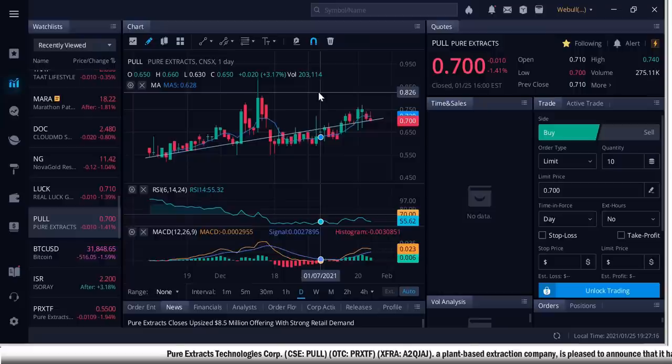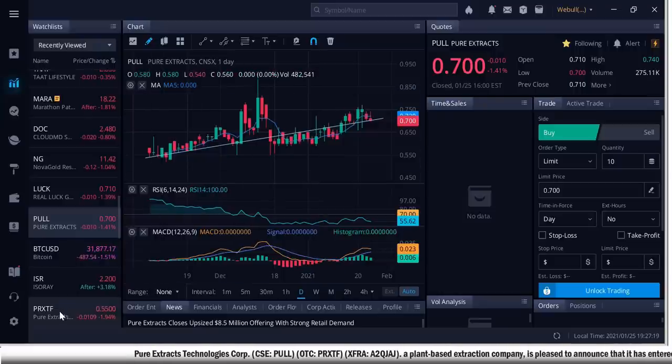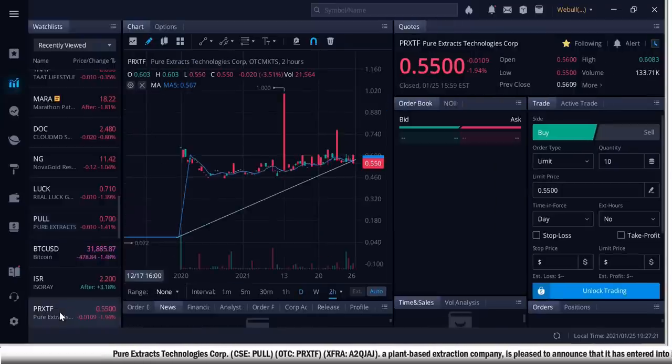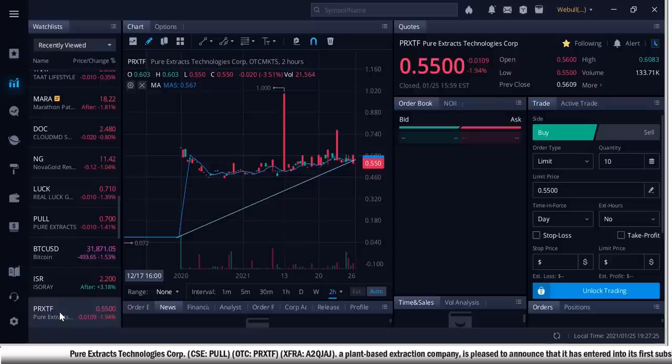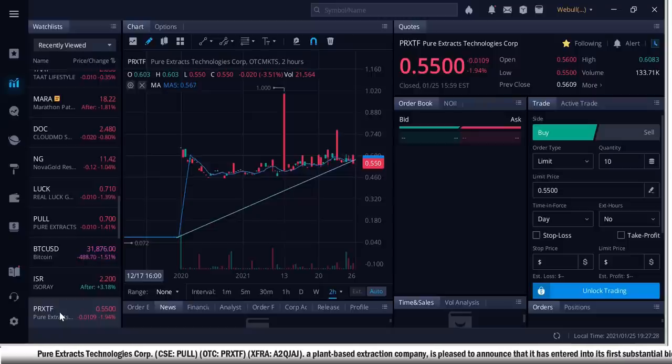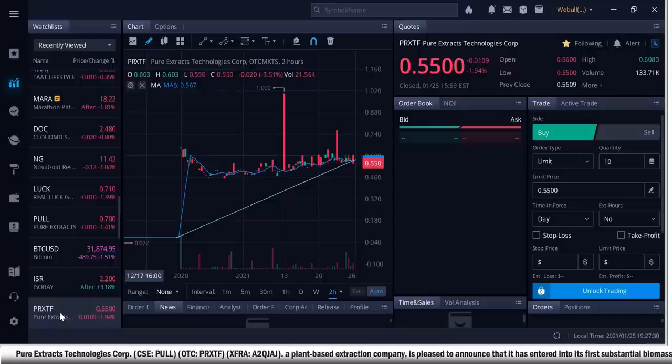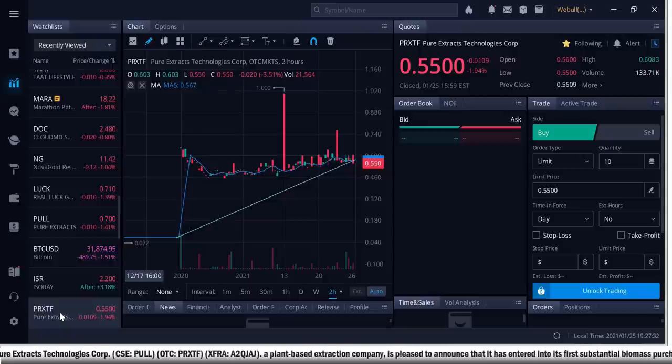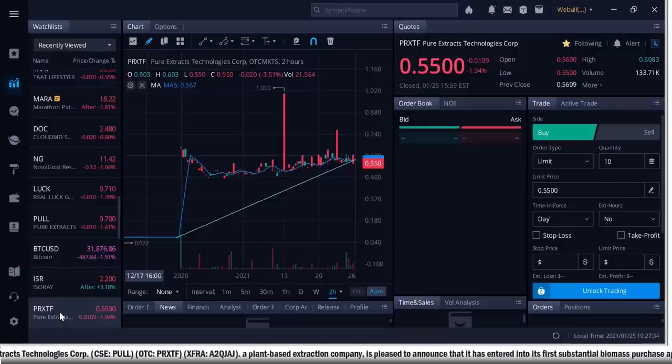Big news, breaking news, Pure Extracts, 70 cents in Canada, 55 cents in America. What do you guys think about this news? I think this is huge news for the company. Revenue is what drives company stock prices up. So revenue growth is only going to be a catalyst for this company.